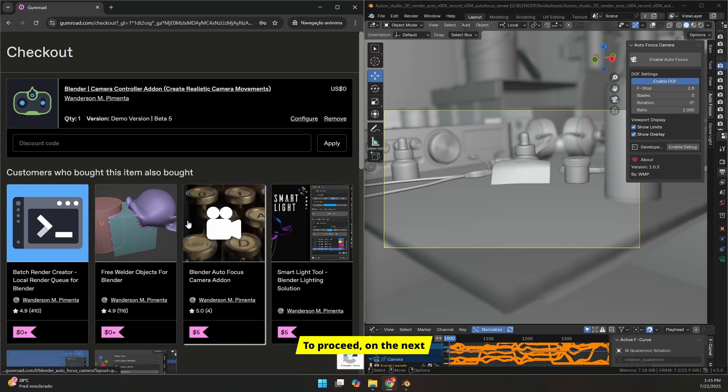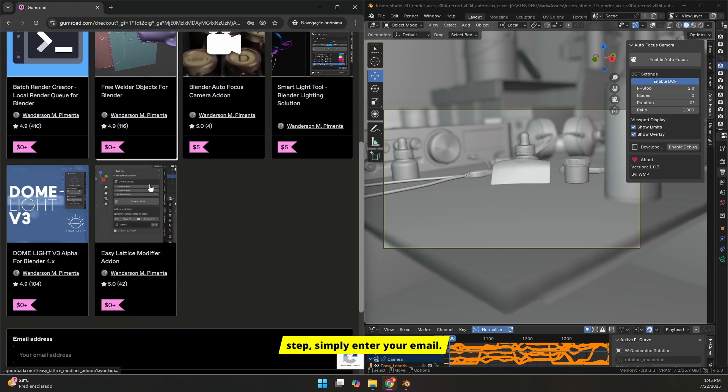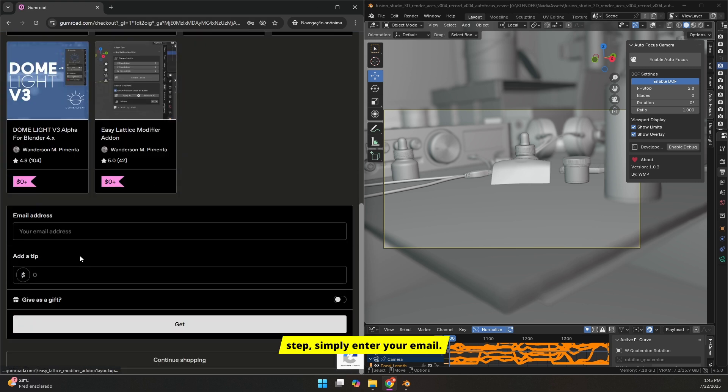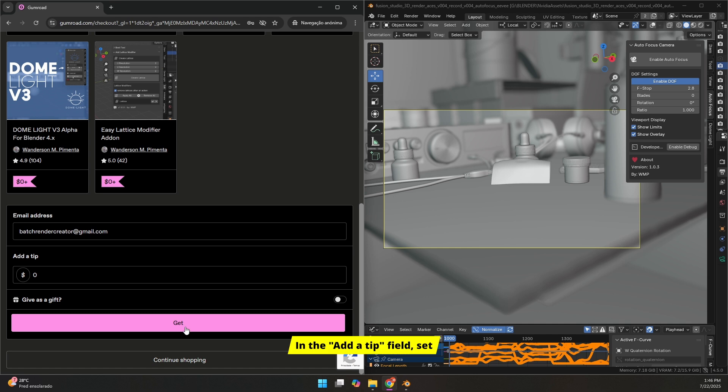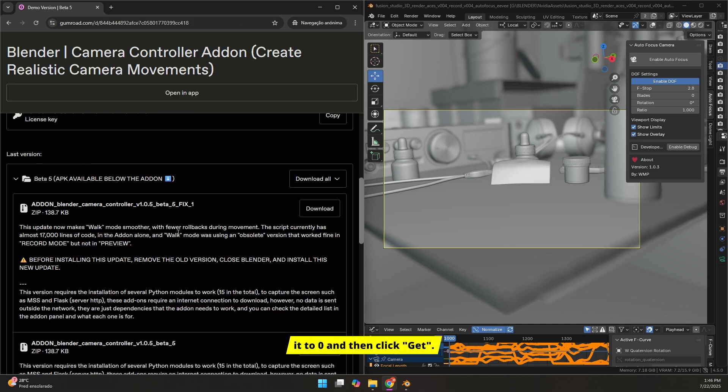To proceed on the next step, simply enter your email. In the Add a Tip field, set it to 0 and then click Get.